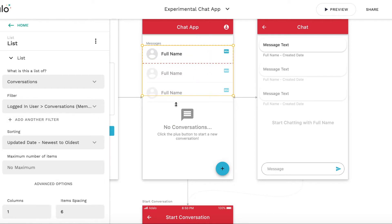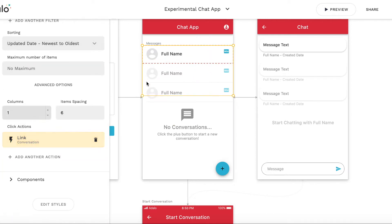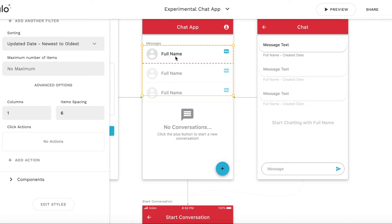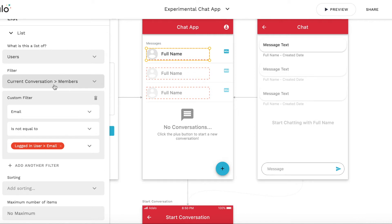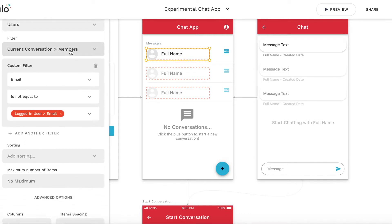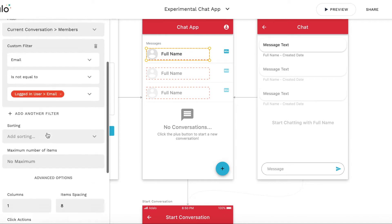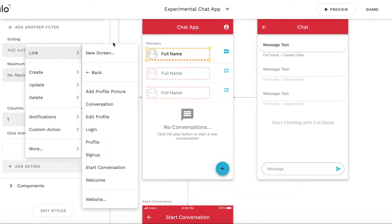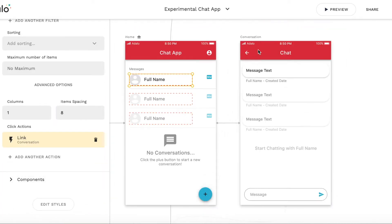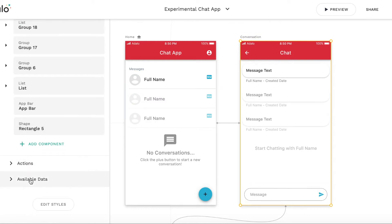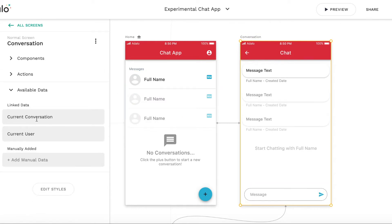Instead of linking to the conversation from the conversations list, I will link to the conversation screen from the internal current conversation members list. This member is the counterparty, not the logged-in user. I will add an action to link to the conversation screen. And as you can see now, the current user is available. On this screen, we have both users — a logged-in user and the counterparty user.